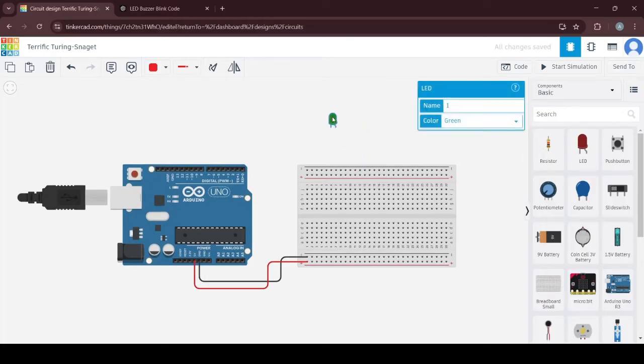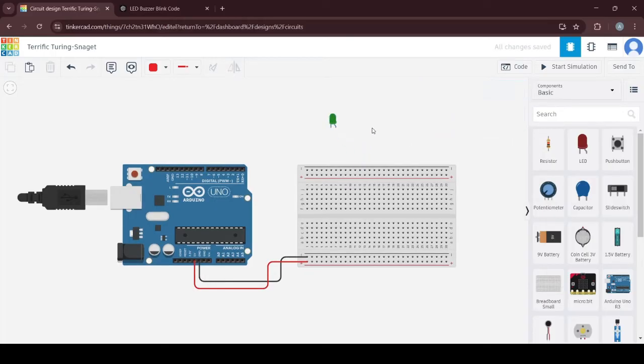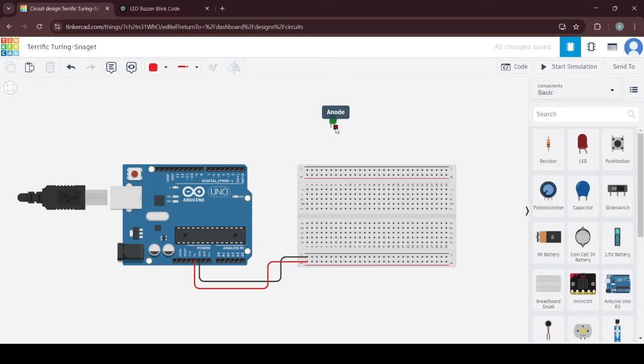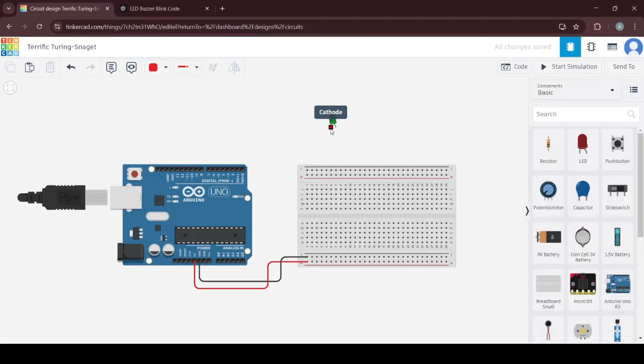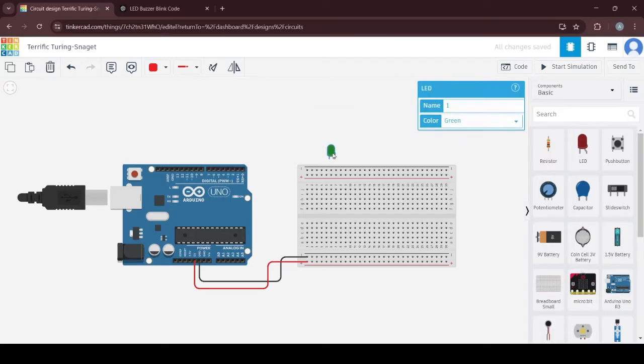When you place your LED on the work area, you will notice that one of the legs is bent. That is the anode. The other one is the cathode. The anode is the positive one and the cathode is the negative one, which you will connect to the GND. Let's say I put it here on the breadboard.